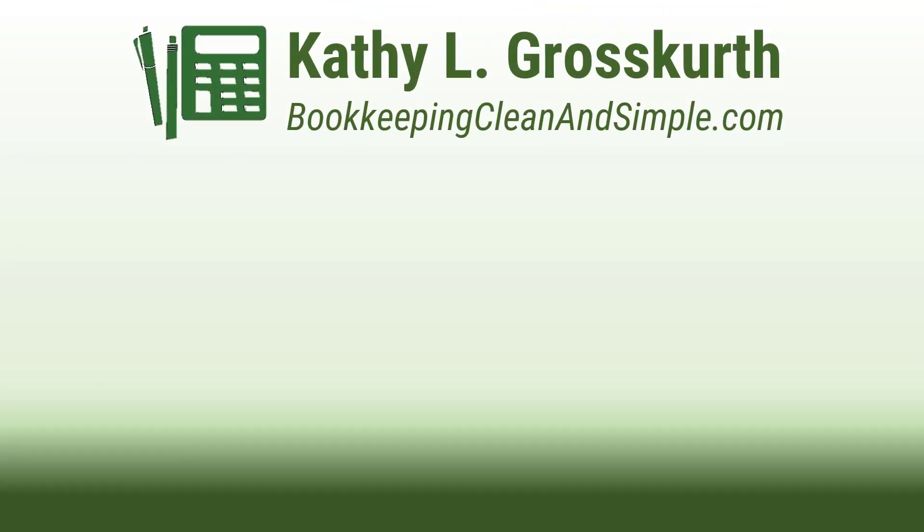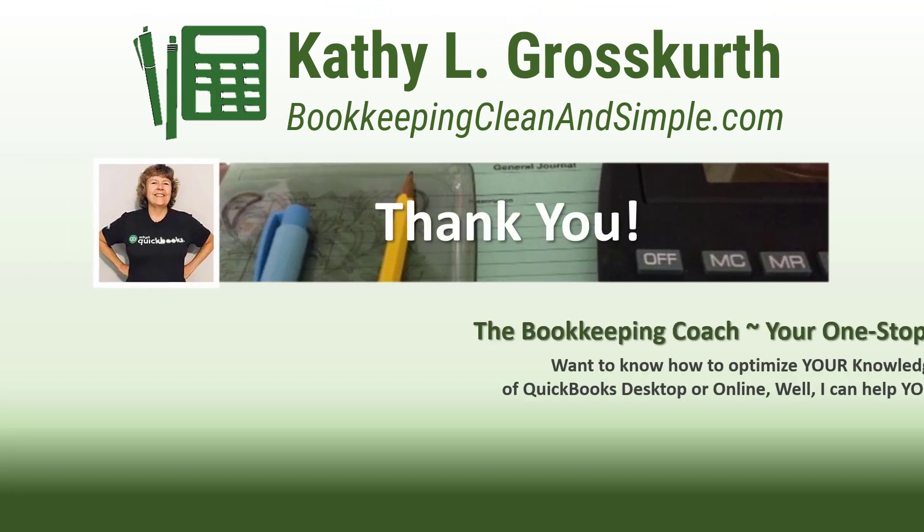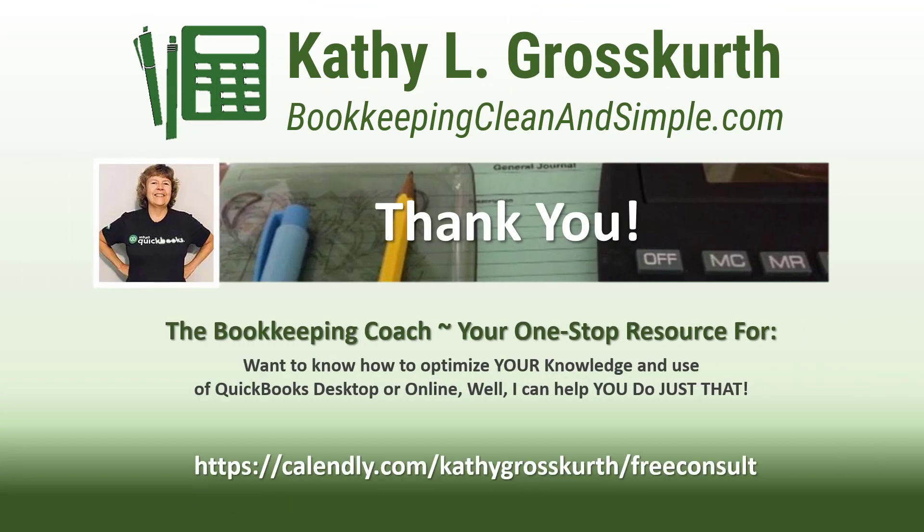Thank you for watching. I would love it if you would subscribe to my channel and share it with others. My goal is to publish at least one new video per week on QuickBooks desktop or online topics, the occasional motivational video, and a few surprises thrown in here and there.